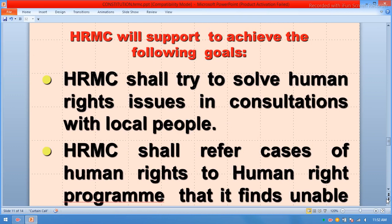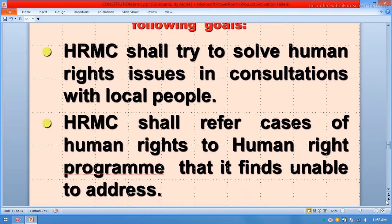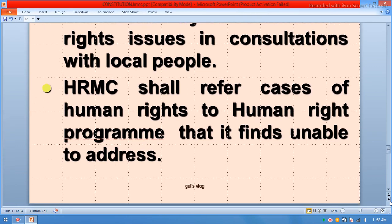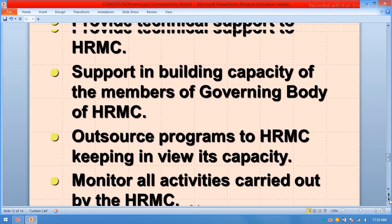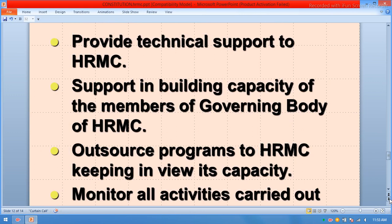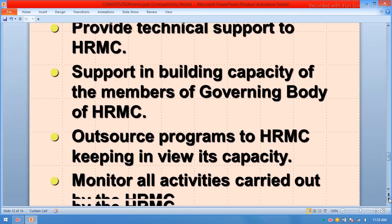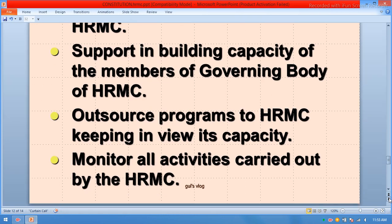The HRMC will support the achievement of the following goals: to try to solve human rights issues in consultation with local people; to refer cases of human rights violations to programs that it is unable to address; to provide technical support in building capacity of the governing body of HRMC; and to monitor all activities carried out by the HRMC.